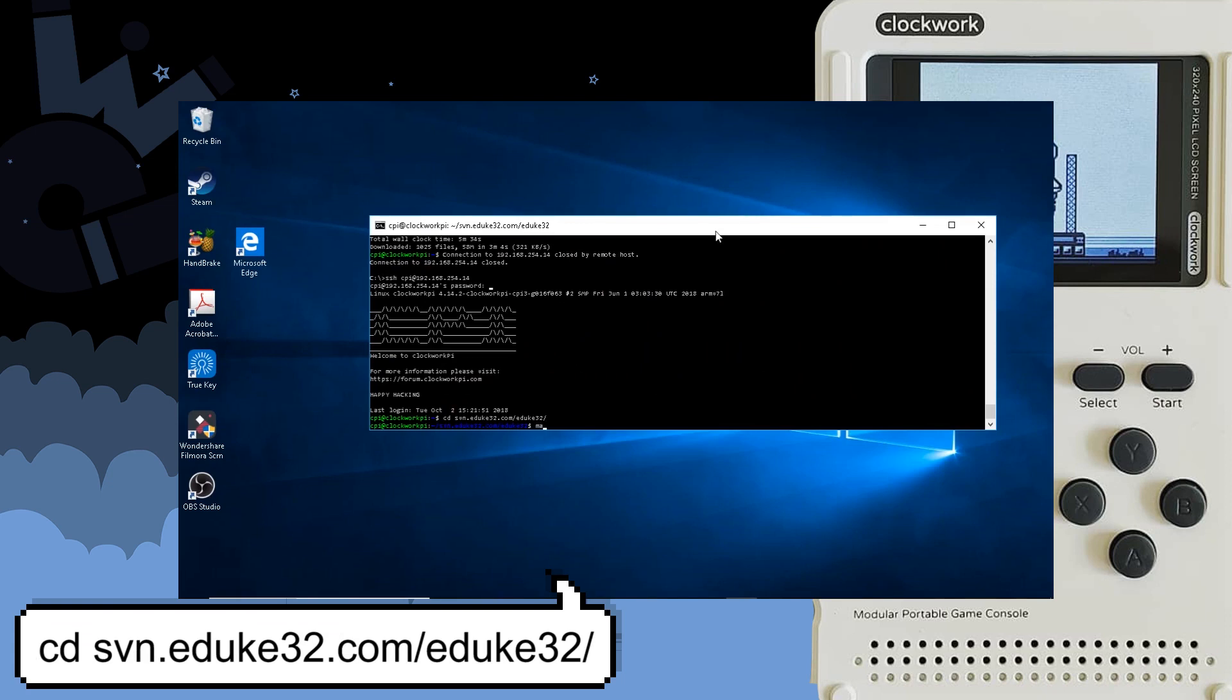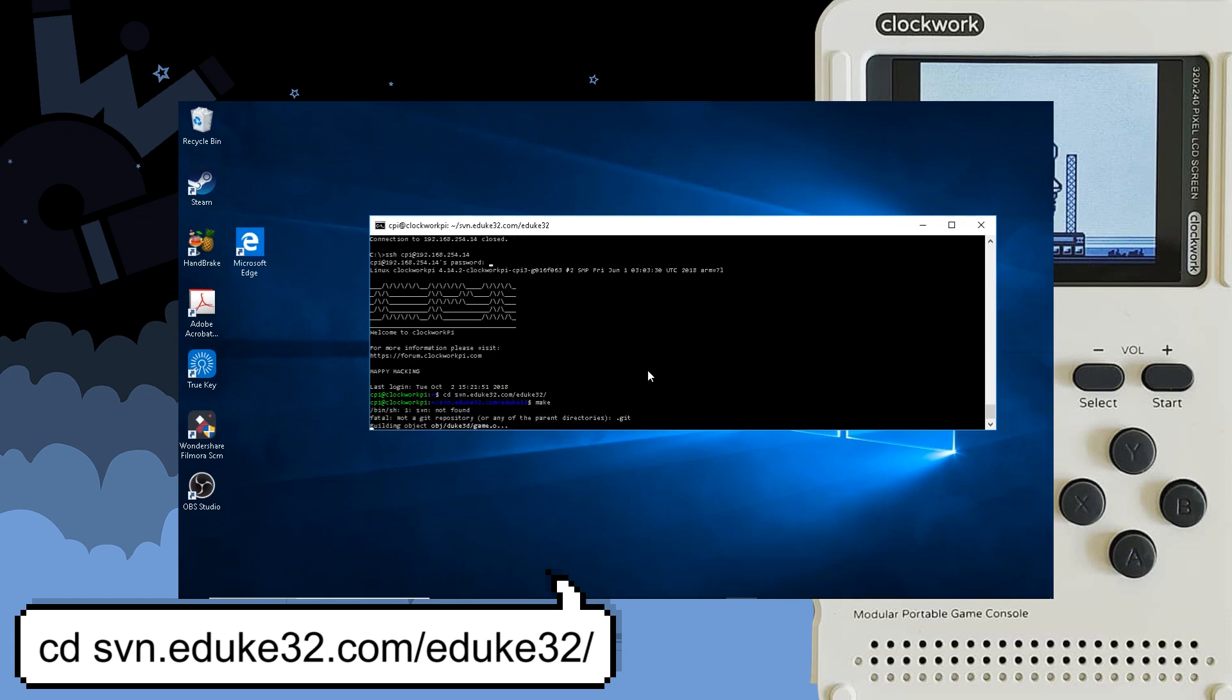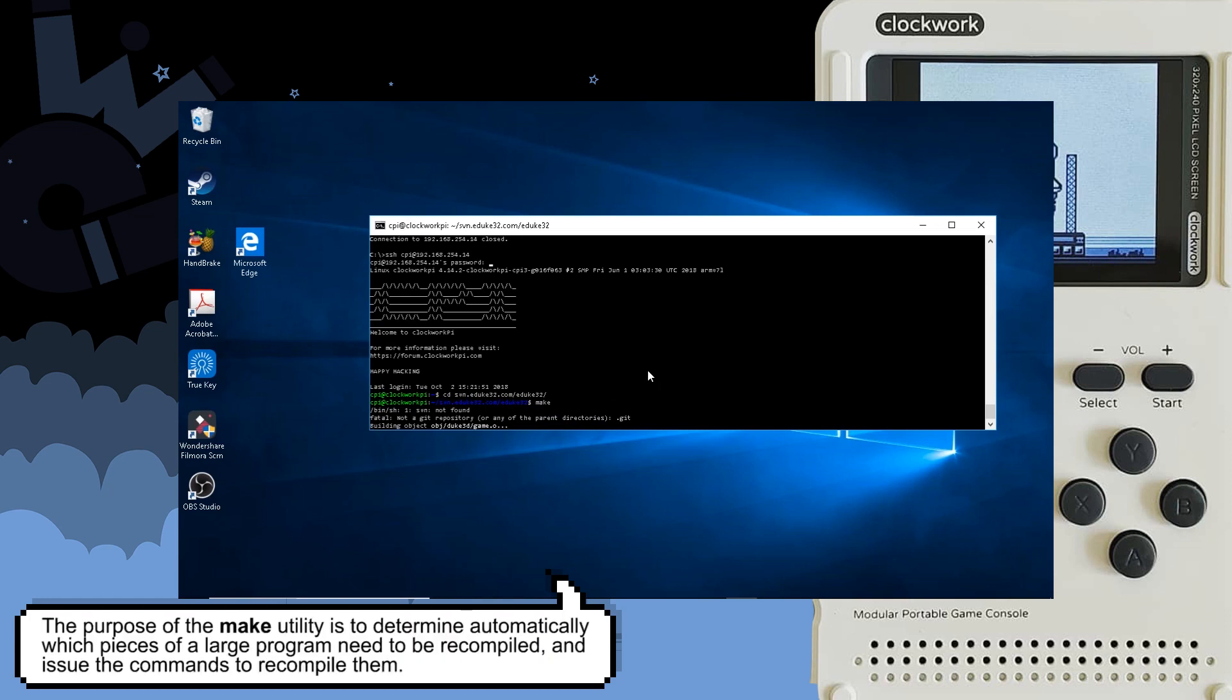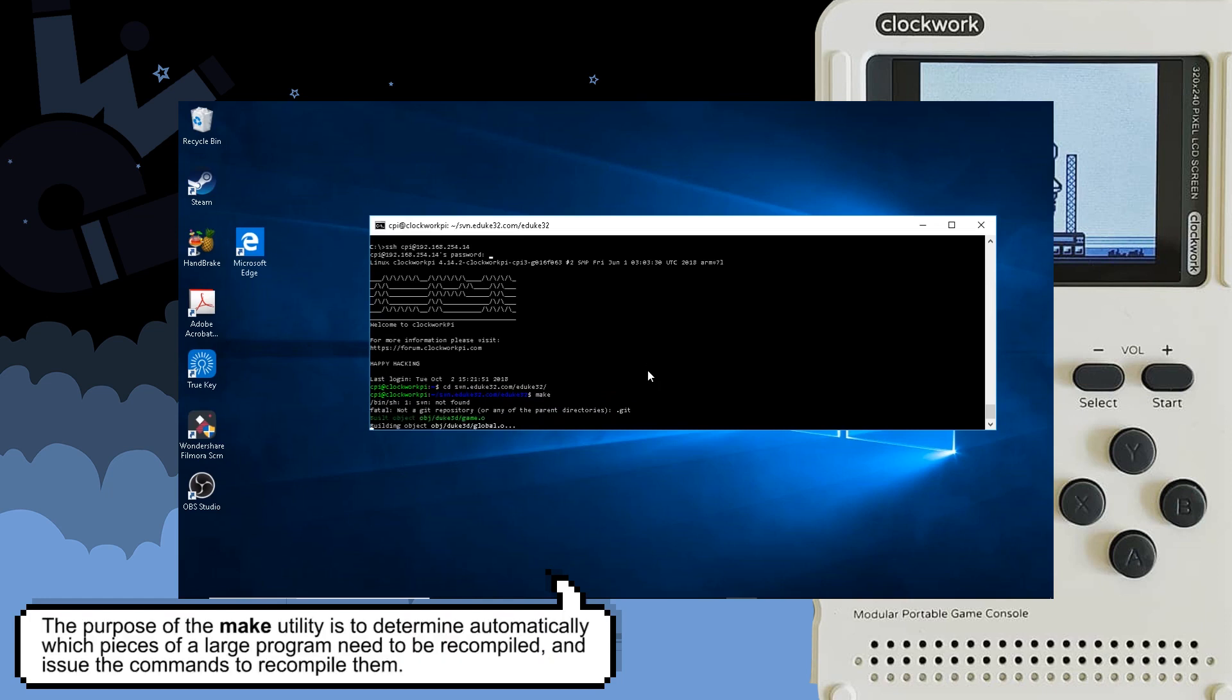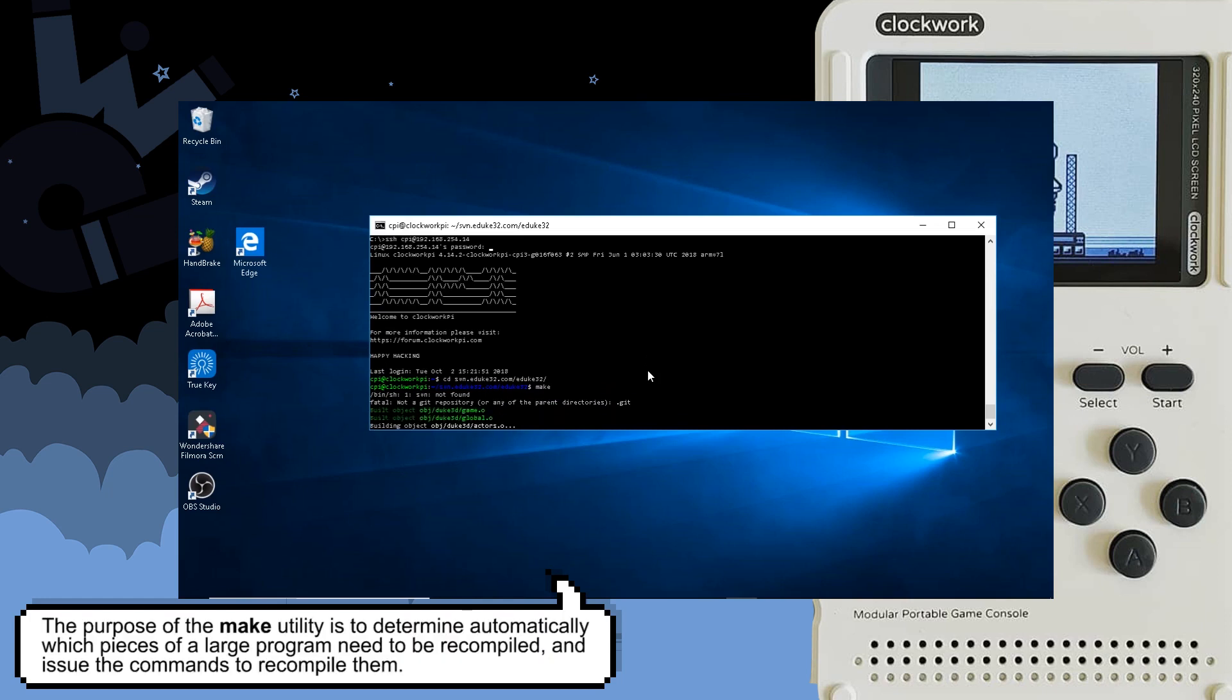Now on to the third step of this process and that's to go into the directory that was created. You do that by typing cd svn.eduke32.com/eduke32/ and hit enter. Next when you're in that directory you're gonna want to build from the source code and you do that by typing make and then hit enter. Now this is going to take about 20 minutes so maybe you want to go play your favorite retro game.